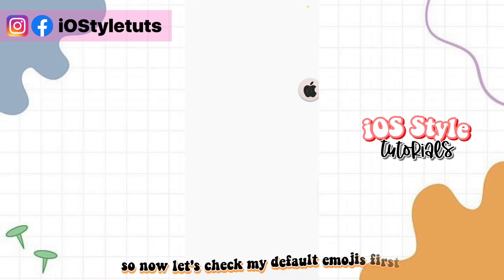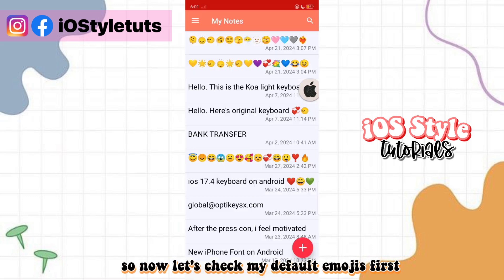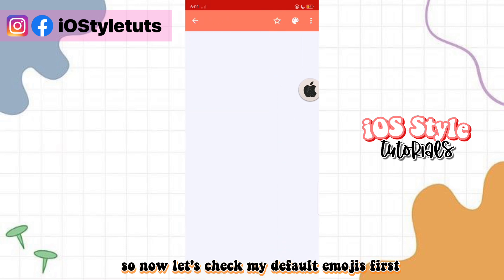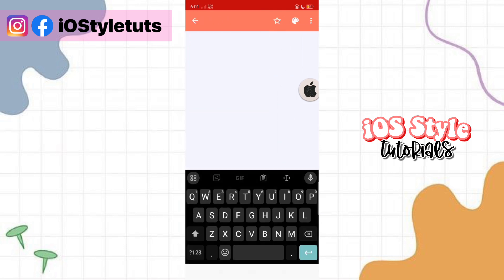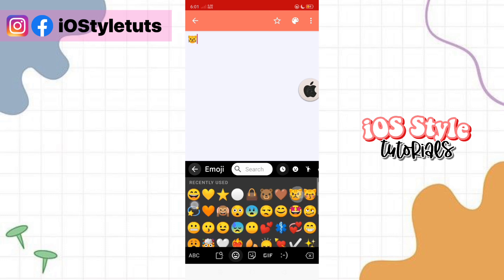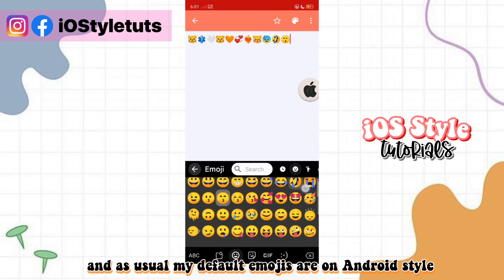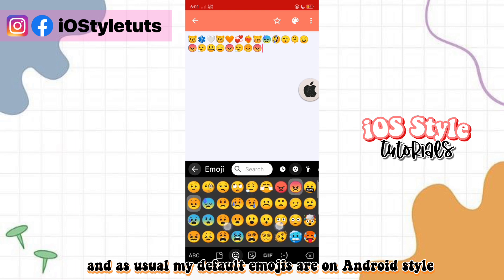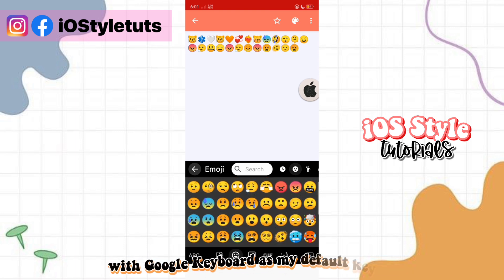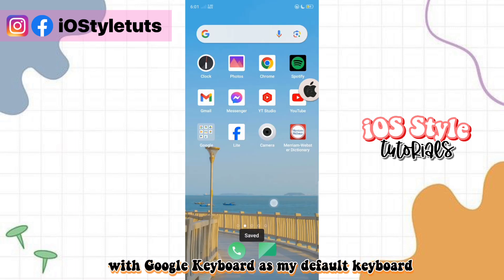Let's check the default emojis first. As usual, the default emojis are in Android style with Google Keyboard as the default keyboard.